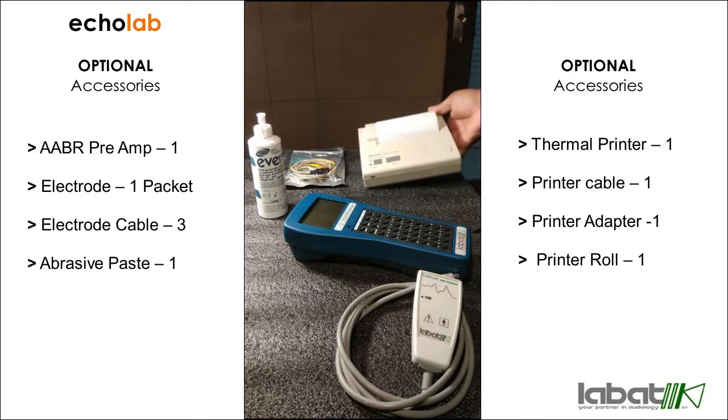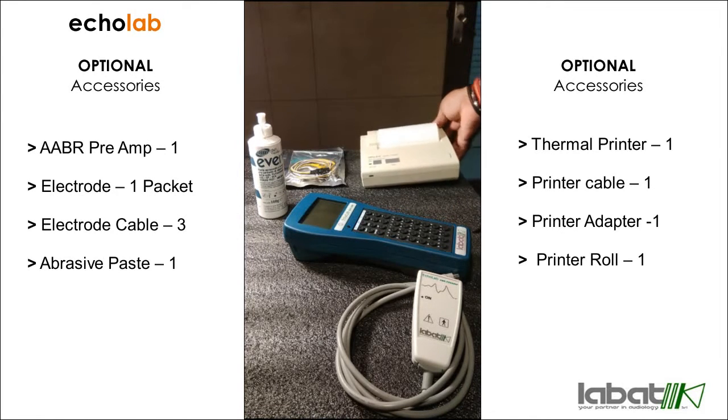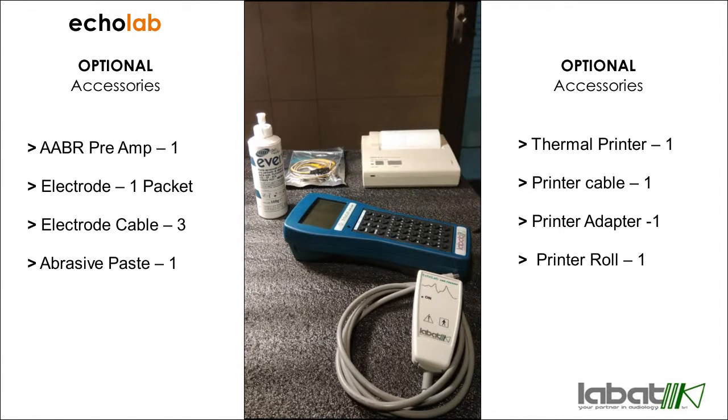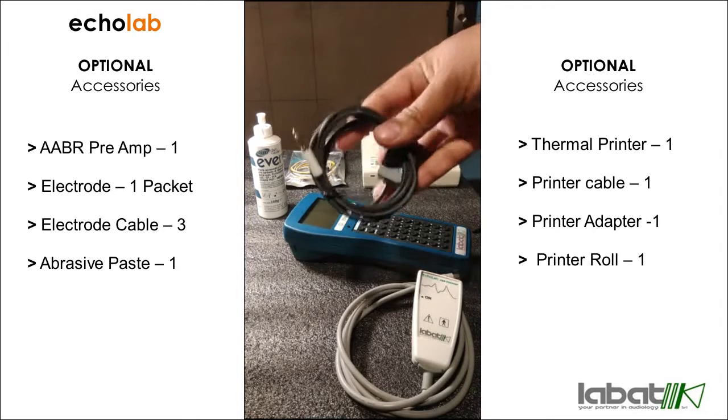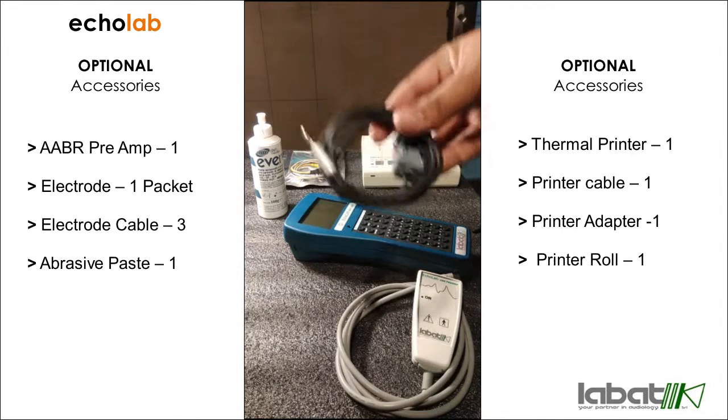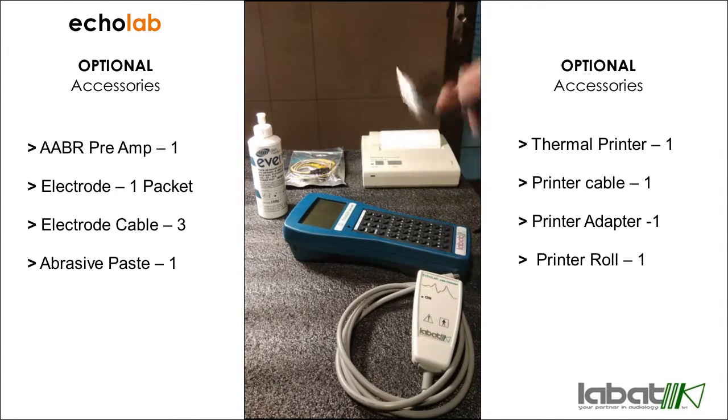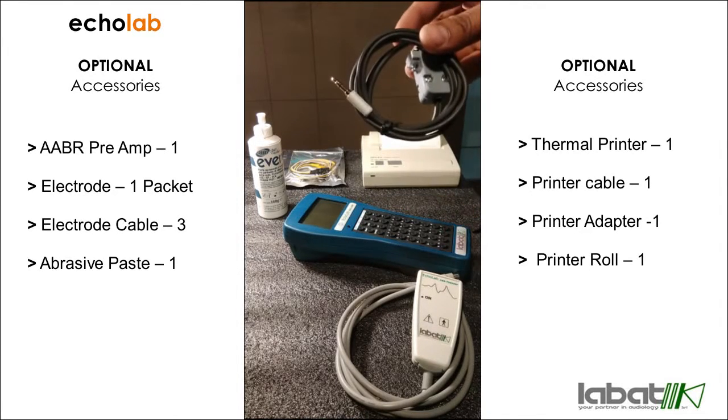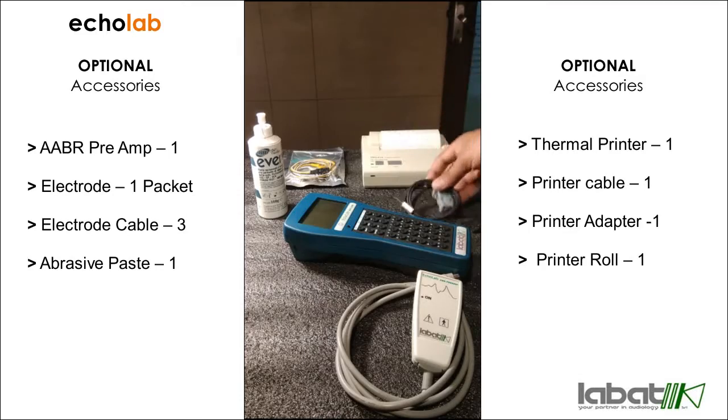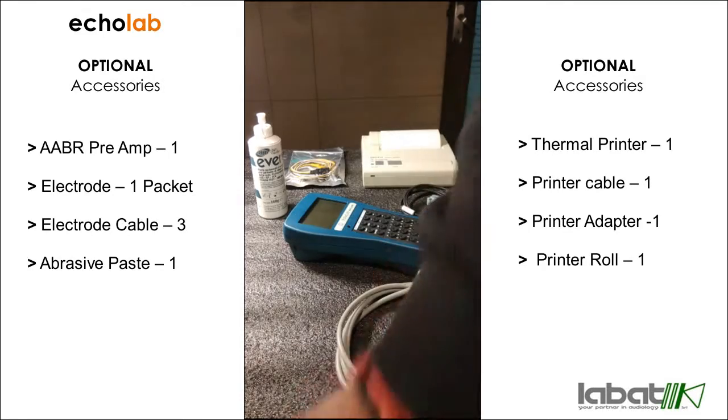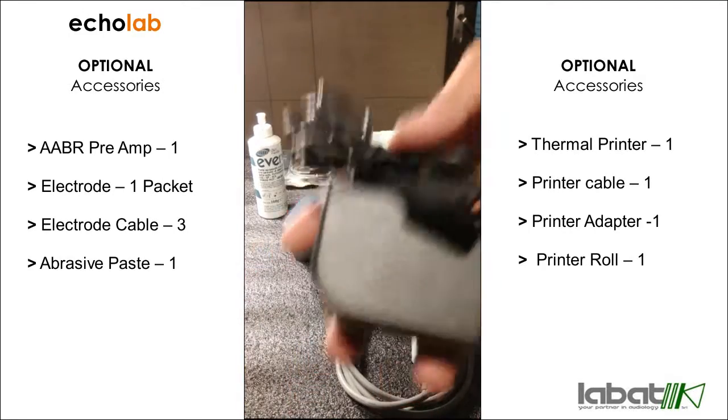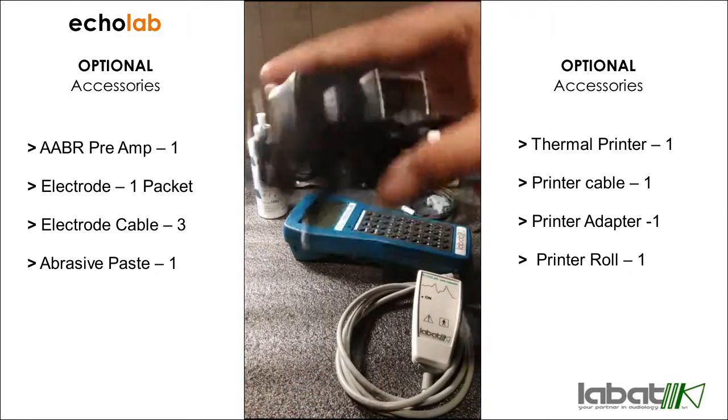This is the printer cable which you will use in order to connect it to the Ecolab. And this is the power adapter for the thermal printer.